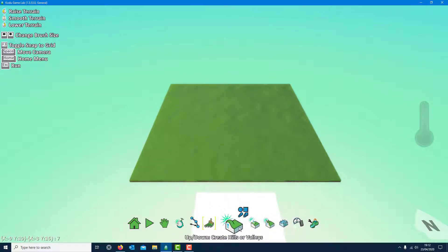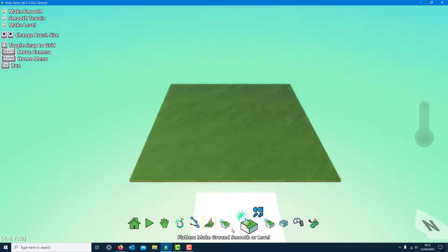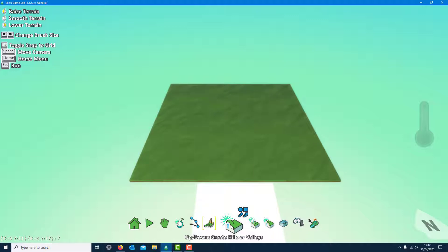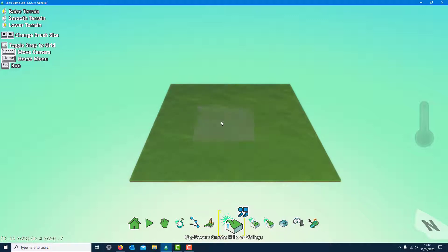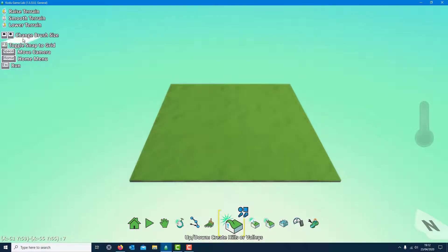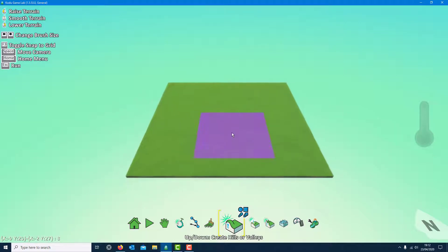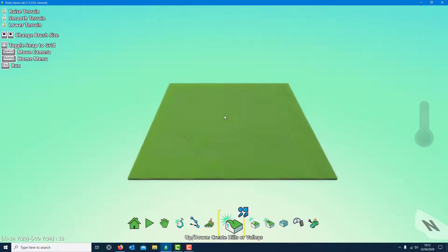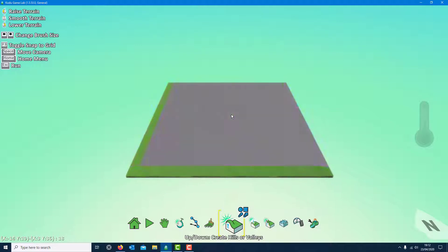What we need to do to start with — this is important — go into this one for raising it up. Don't go to the other ones, it won't work. I want to raise the whole lot up, so I need to make sure the size of the brush is on this one, otherwise you'll start making mistakes. At the top left corner it tells you the keys to make it bigger, so I'll use the arrow key to make it about the same size.